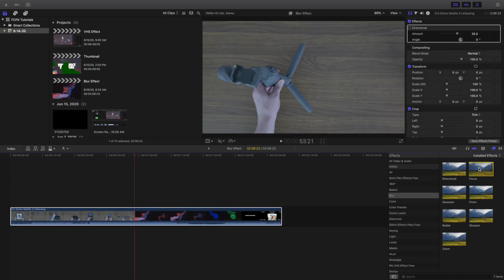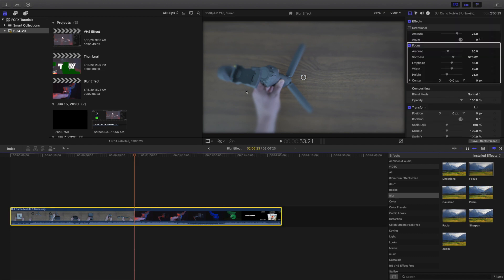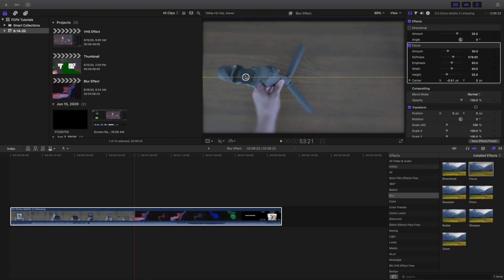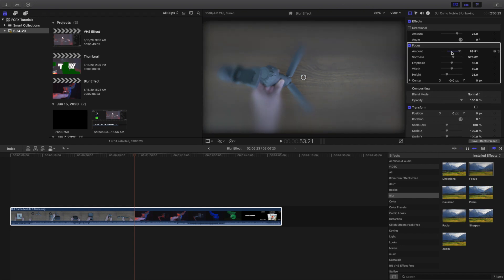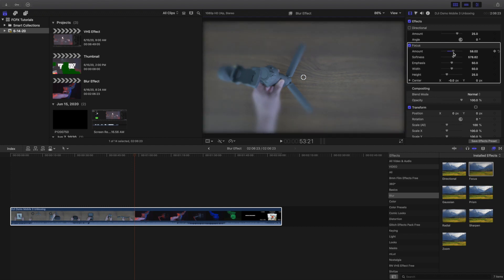Now let's go over to the focus blur. To me personally this is my favorite of the different blur effects. Wherever you set the focus is obviously not blurred. So let's say I want this in focus — I'll just drag it over here, and everything else is blurry. Of course you could change the amount of how much you want it blurred.